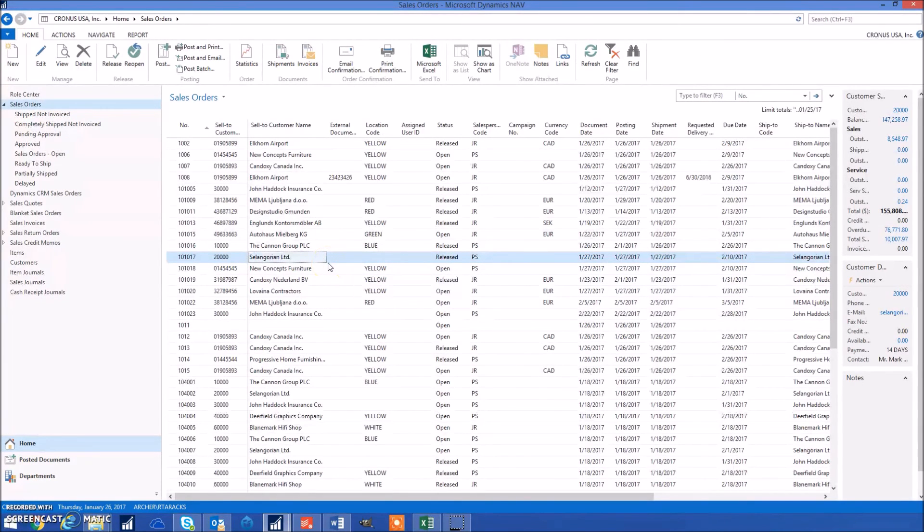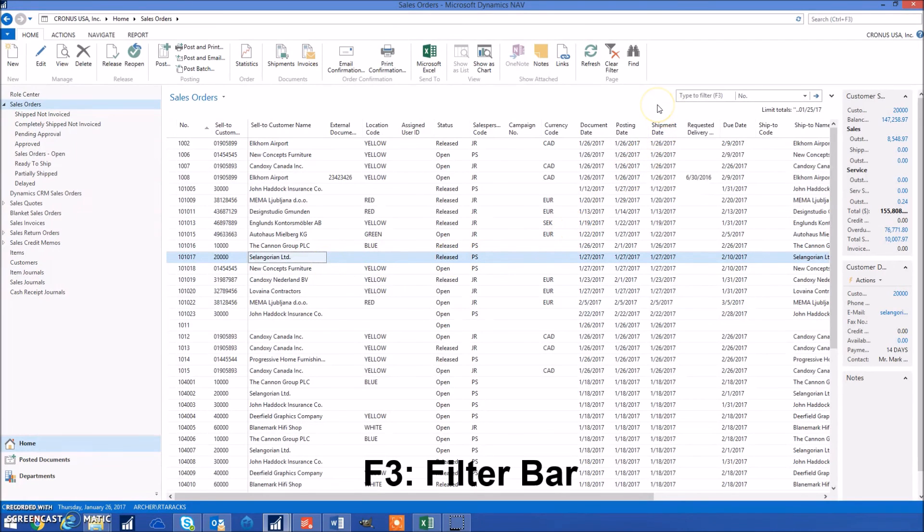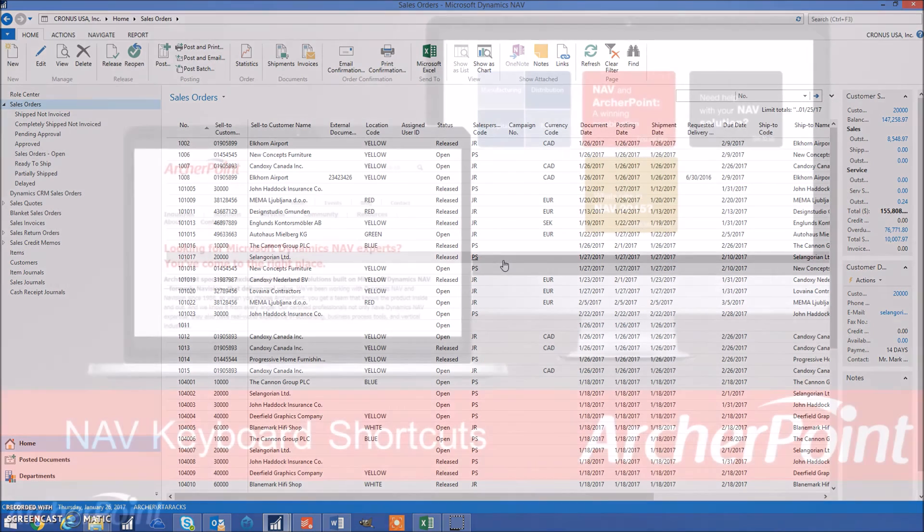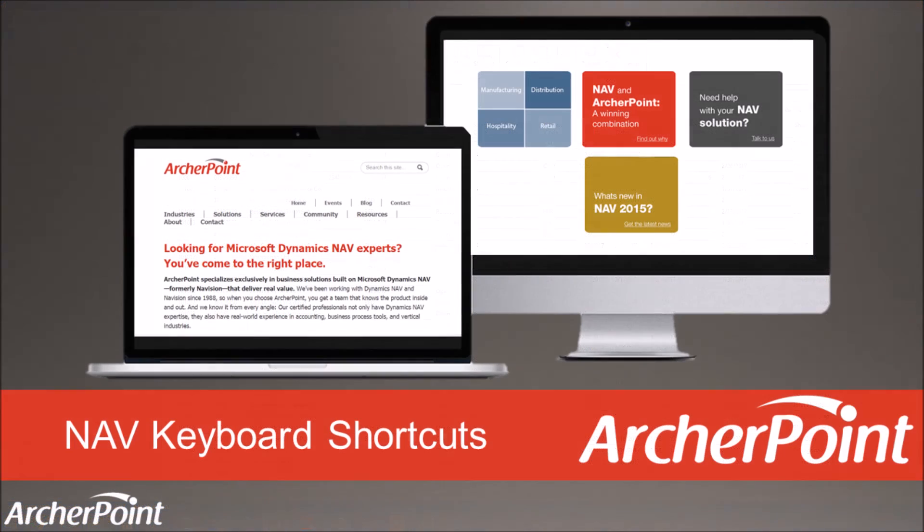And last but not least, we have the shortcut F3, which will bring us to the filter box. That concludes our 13 commonly used NAV keyboard shortcuts. Again, make sure to click the download link below to get our printable guide with 78 shortcuts. Thanks for watching.